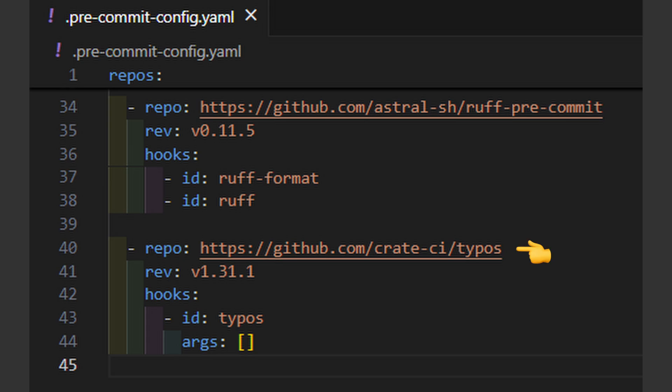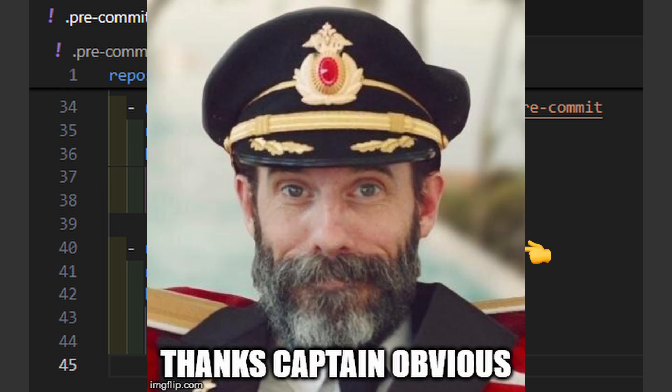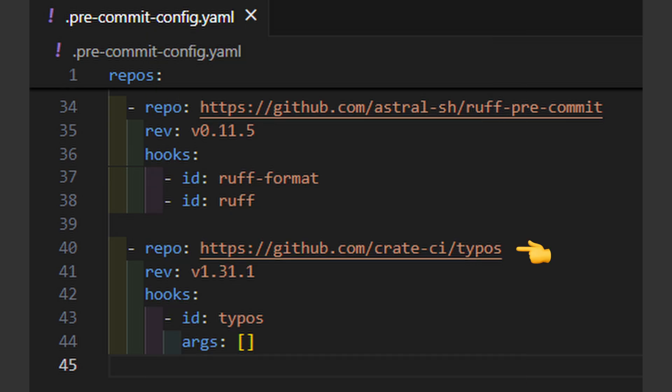Typos catches simple typos in your code, with a very low false positive rate, and it is super fast. Finish.